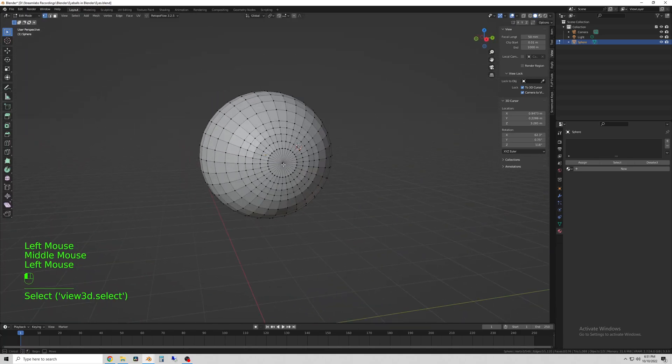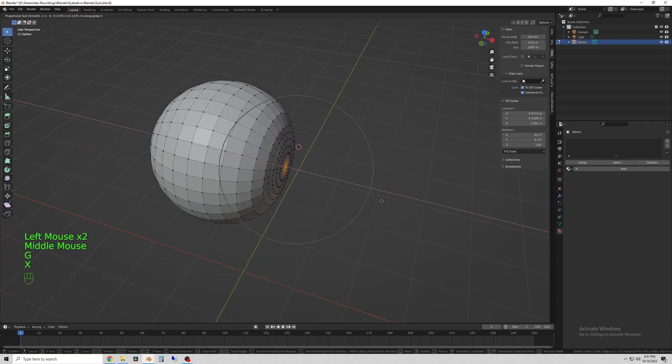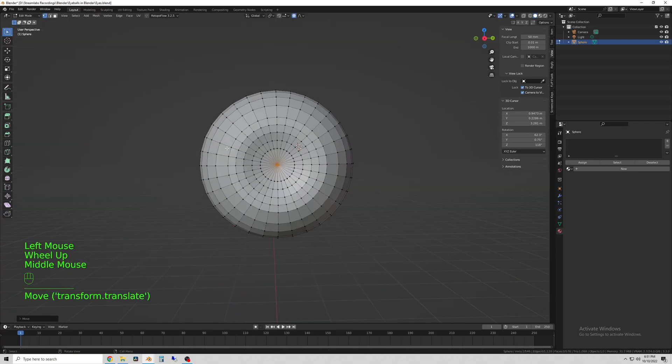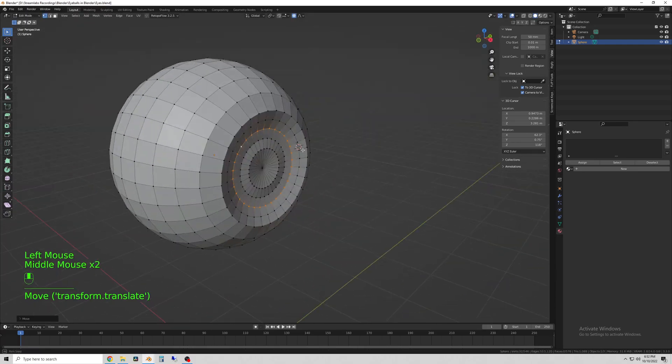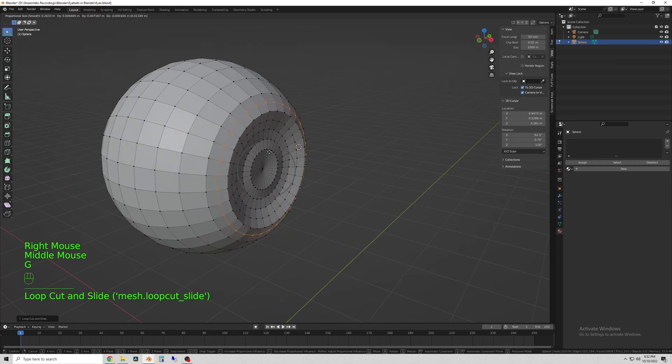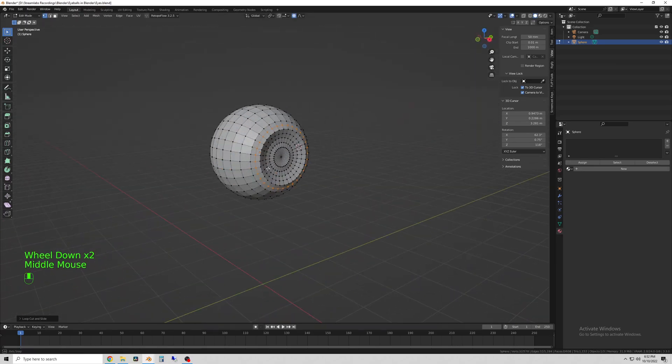I add a couple edge loops to add some more detail and then I make the eye recessed like you see here.